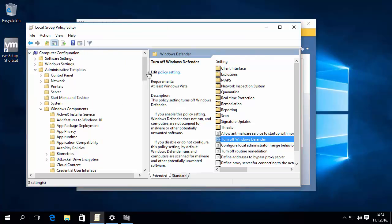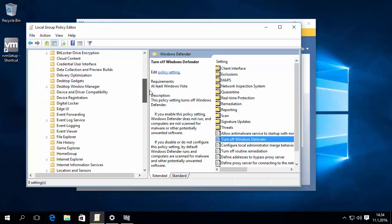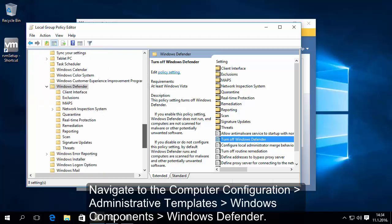In the left pane of Local Group Policy Editor, navigate to Computer Configuration, Administrative Templates, Windows Components, Windows Defender.